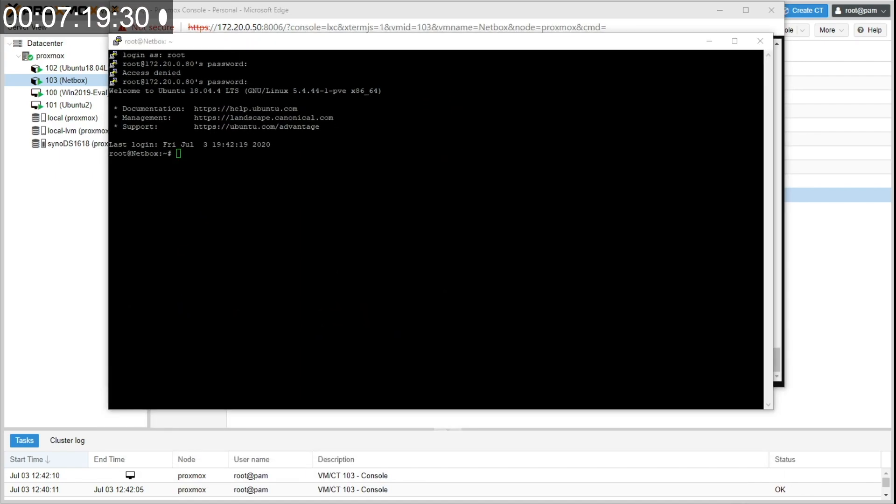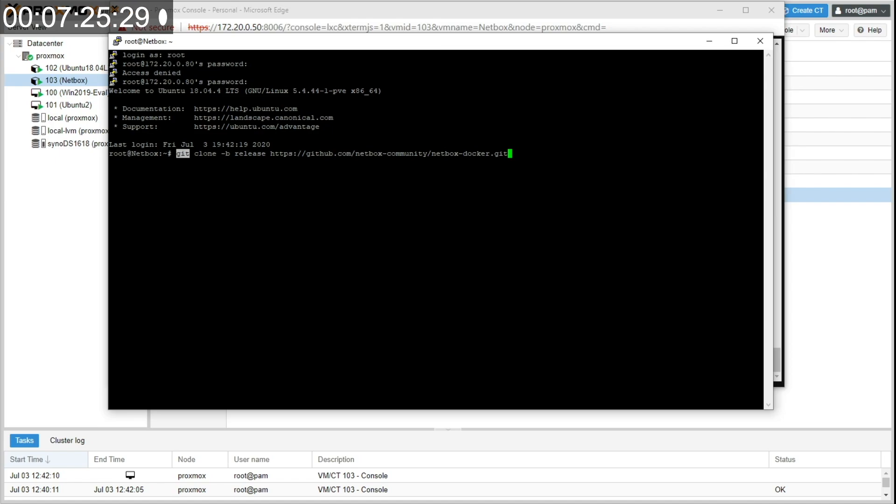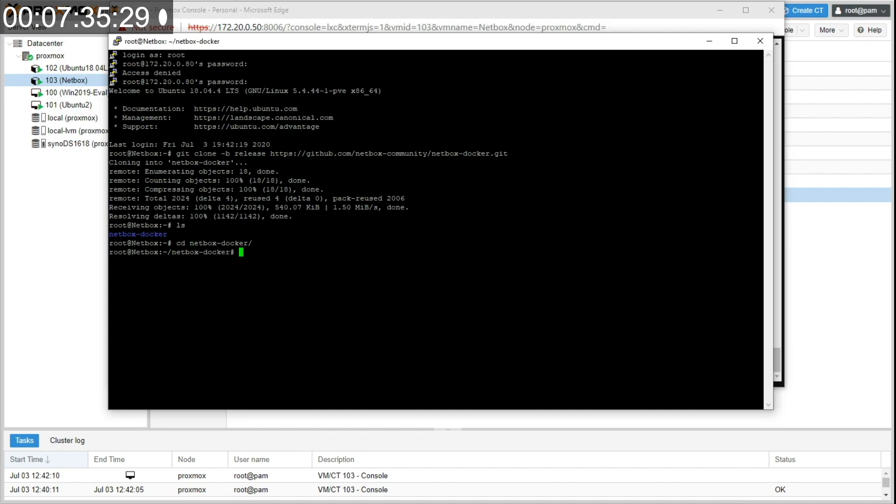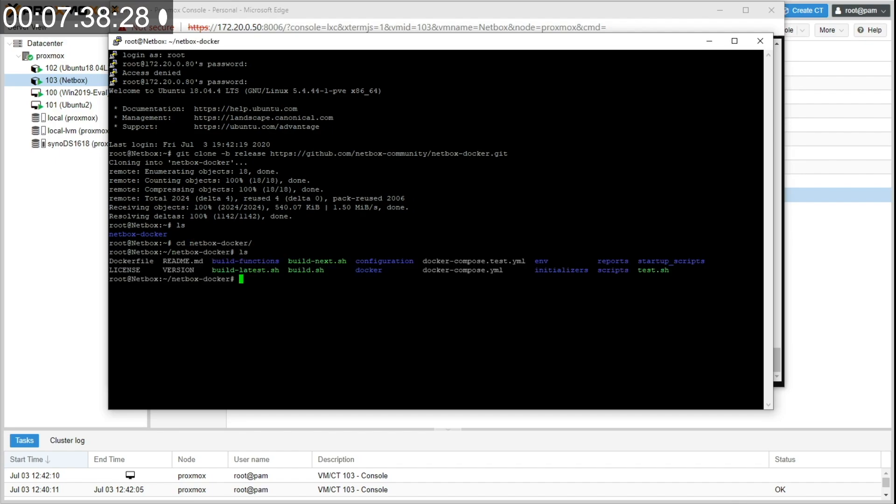So next thing I'm going to do, I'm actually going to copy and paste this line because it's the download path. So we're going to use git to download from a repository, this NetBox docker git file. So now if I do an LS, which does a directory list, I see there's a new folder there called netbox-docker. And I can do a change directory into that, do an LS and there's all the files that I downloaded from the git repository.